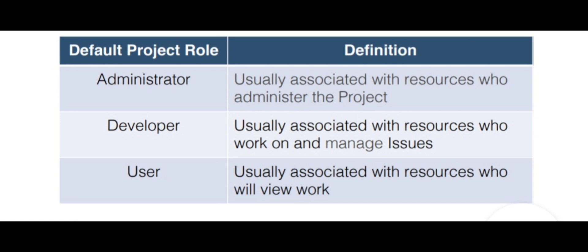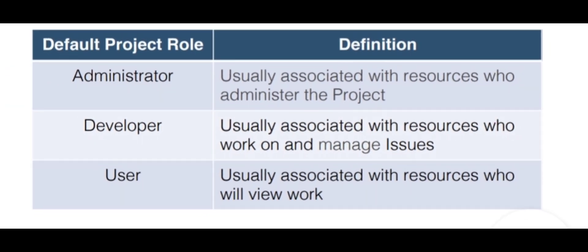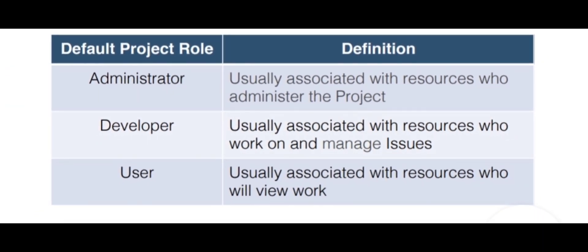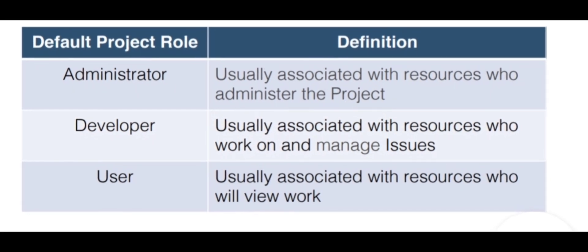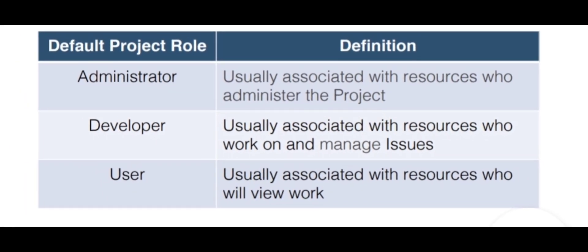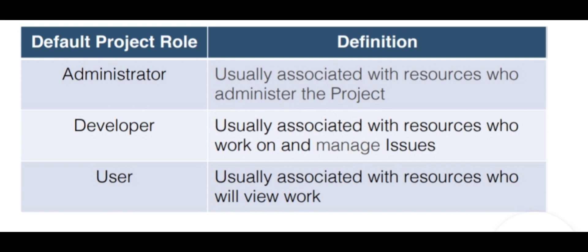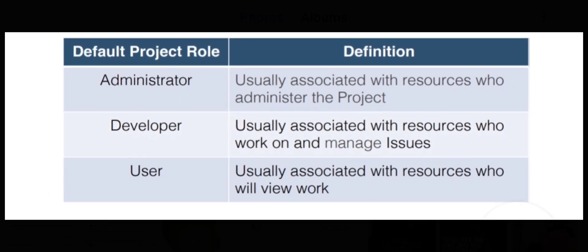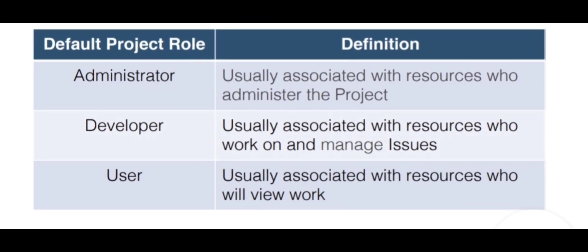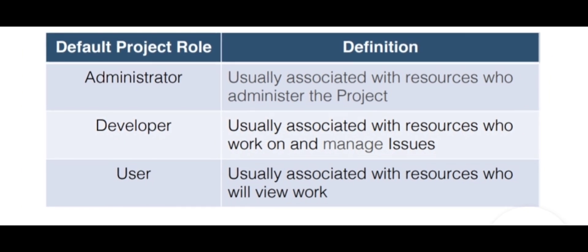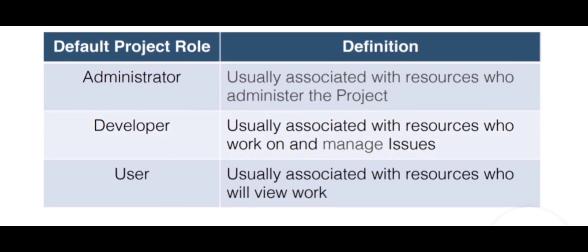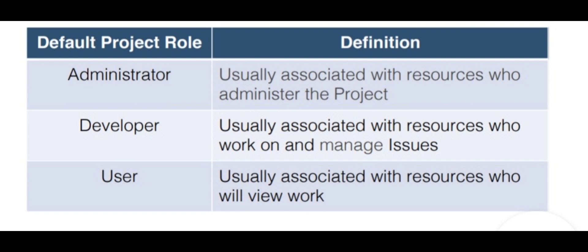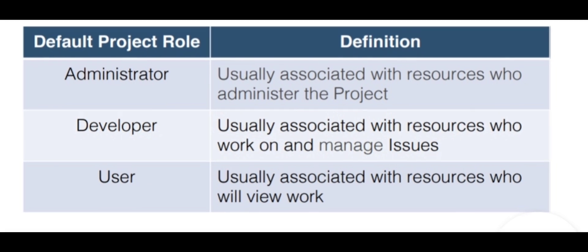Project roles are administrator, developer, and user. Administrator is the main resource of the main project. Add permissions, remove permissions, user, etc. The developer can do the resources in general. If you manage issues or work, that is the developer. The user can check and check the service desk. That is the user.